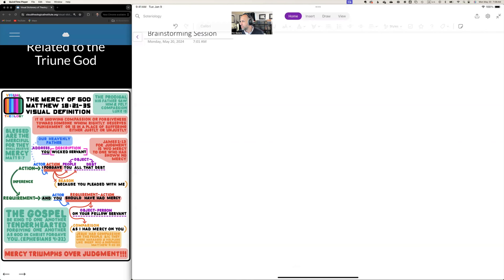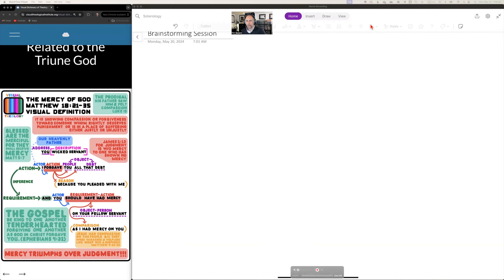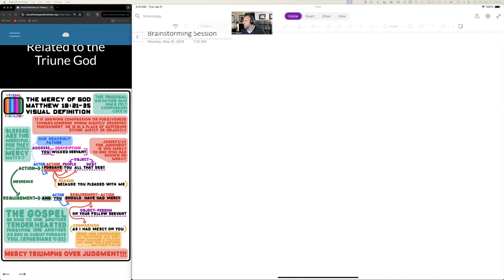Good evening and welcome to our study in soteriology. I may need to change the name to Reformed Soteriology, since we're not dealing with all aspects of salvation. We're really concerning ourselves with TULIP and the sovereignty of God, so maybe the class title should be Reformed Soteriology.